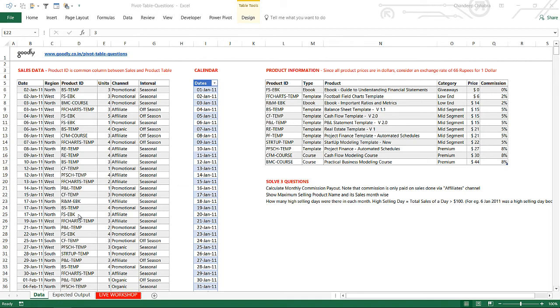Hi, here's Chandeeb at Goodly once again. Let's take a look at how you can solve the pivot table questions using the BI tools of Excel, which is PowerPivot.